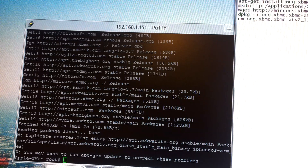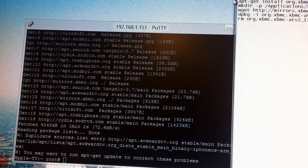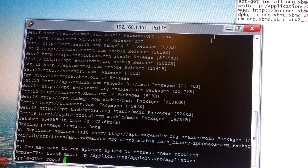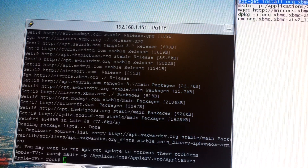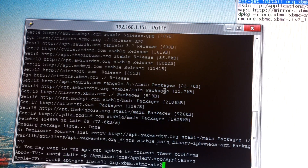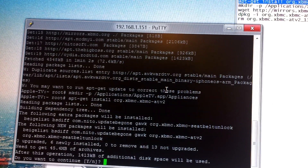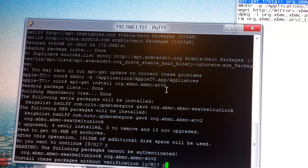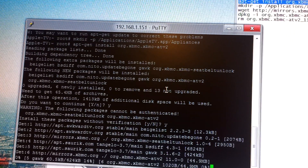The next command starts with mkdir — that will be quick. Now the main command: apt-get install org.xpmc-eggd2. You want to enter y, let it do its thing here.